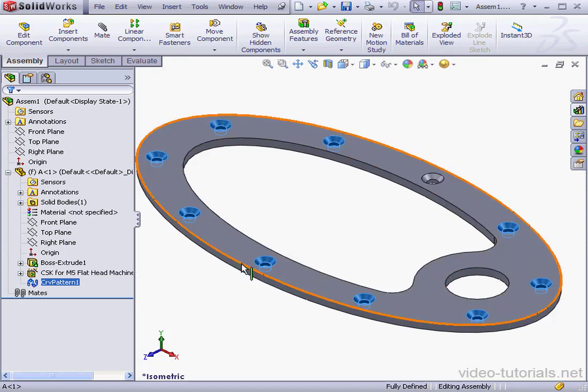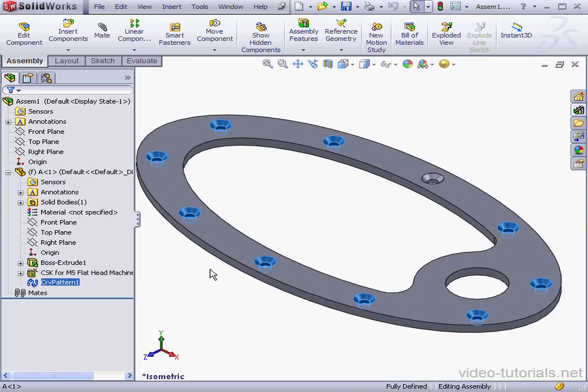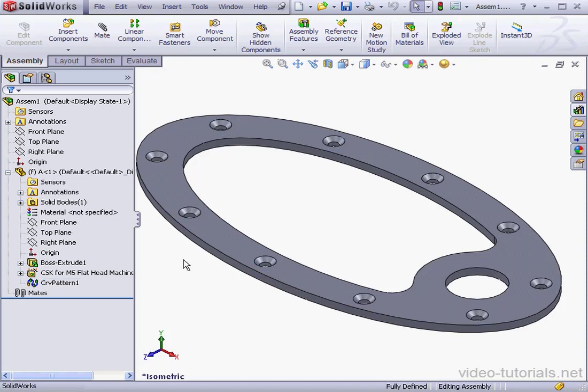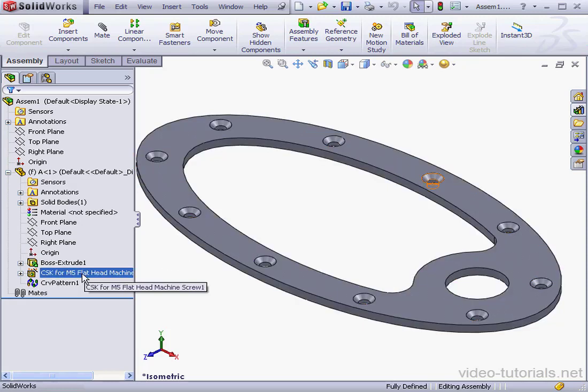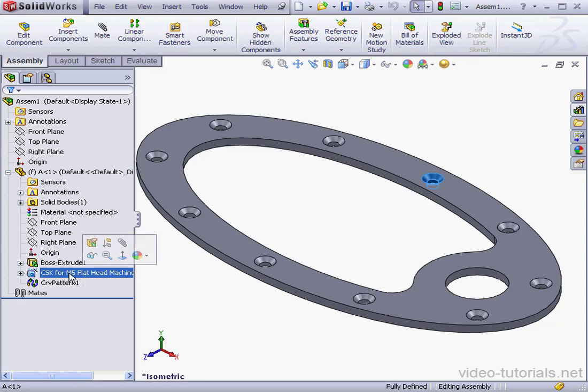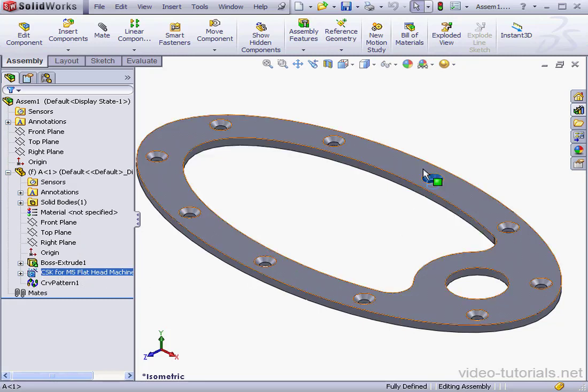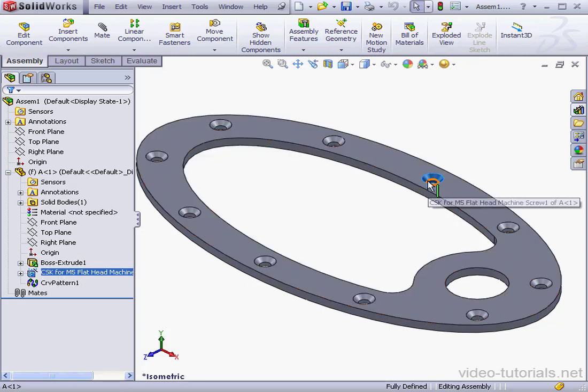Now, let's bring in a screw to fit inside these holes. An M5 flathead screw. I'm going to mate the screw to the seed feature, which is currently highlighted in the graphic area here in blue.